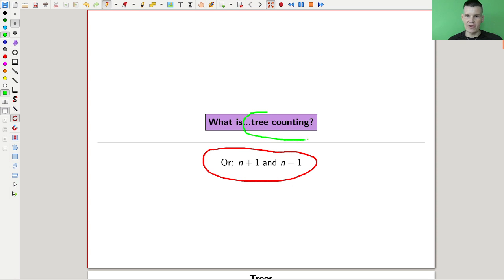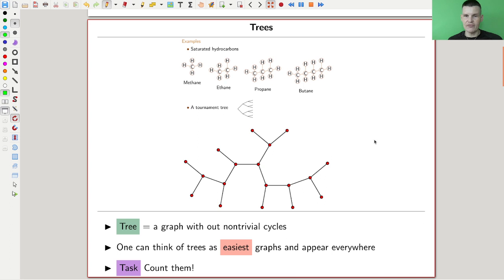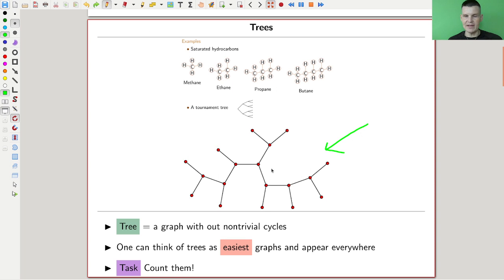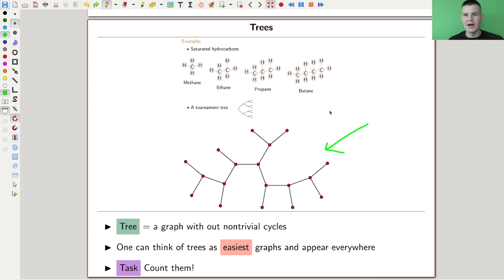I really only want to count certain types of objects called trees. A tree is a graph with no cycles — something like this. I don't want a cycle down here. Anything that has no cycles, like methane, ethane, butane — they form nice trees with carbon atoms in the middle and hydrogen atoms around. A tree is really the easiest type of graph.